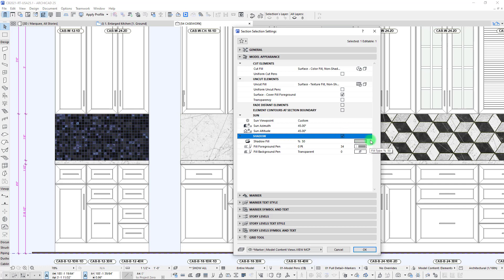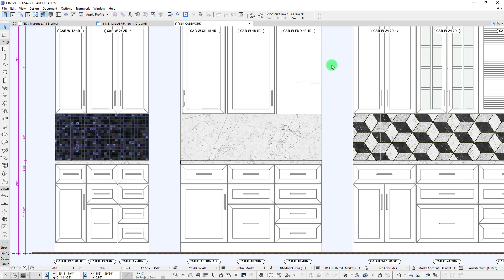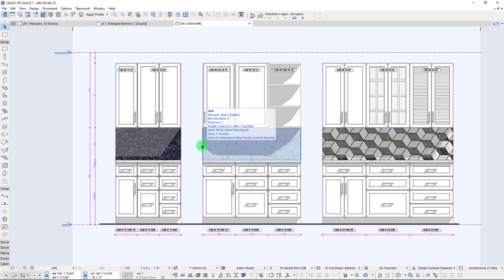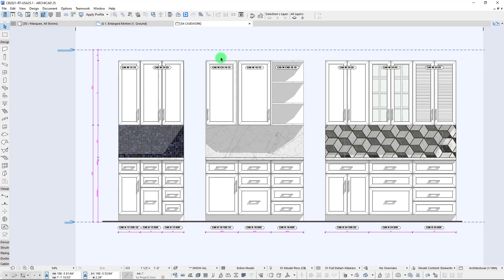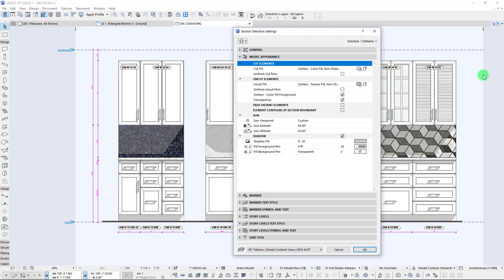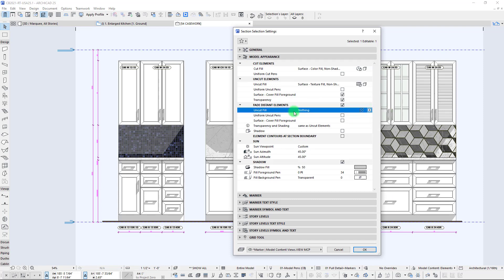Let's jump back into our section settings and add more interest by turning on shadows and transparency as well. You'll see this gives us a lot more depth. That brings me to the next brand new feature in ARCHICAD 25 — the option for cutting the foreground and fading distant elements in our section. Right now our default setting is set to nothing, so we're filling distant elements with nothing — essentially empty.